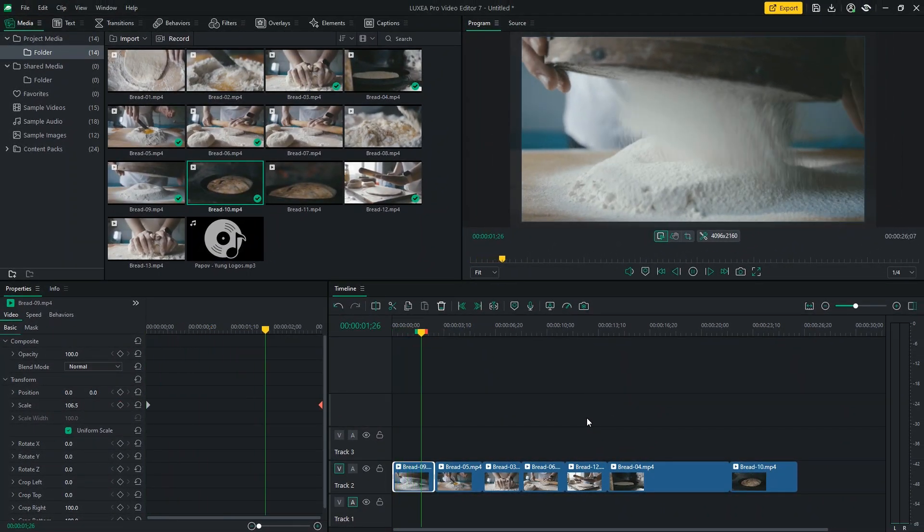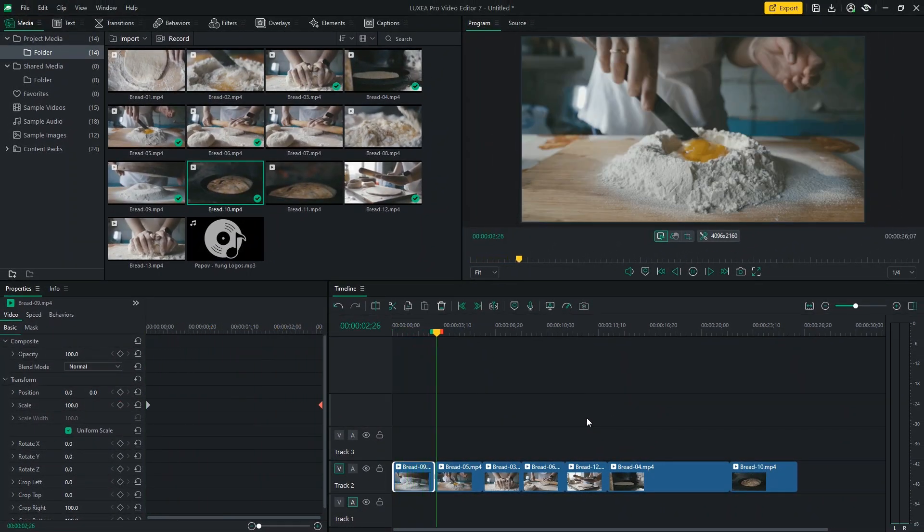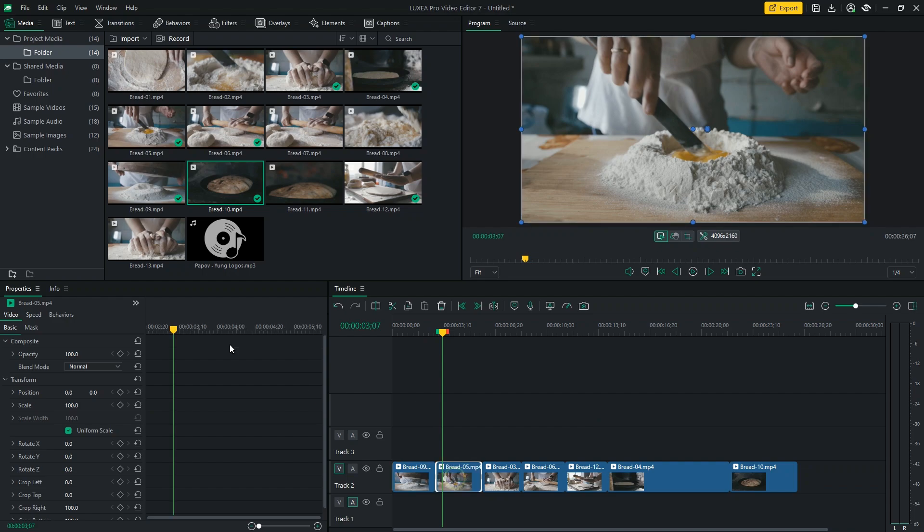Now, I'll do a slow zoom in to the next clip in my timeline to make the beginning of my edit even more dynamic.